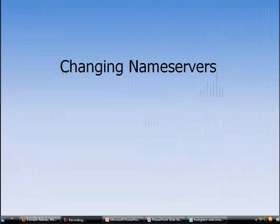Hello, this is Patrick Lowe again. Now in this video, we are going to run you through the process of how to change our name servers.